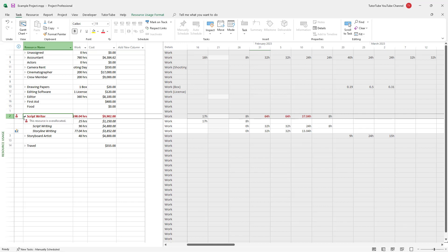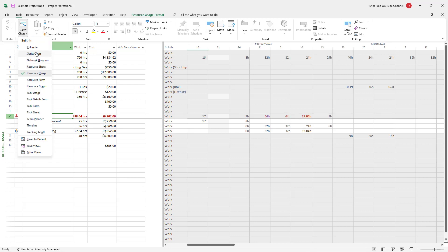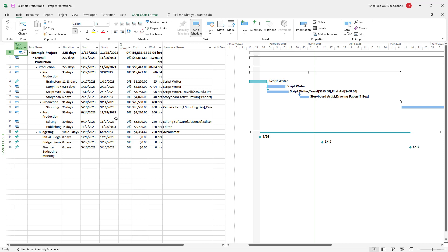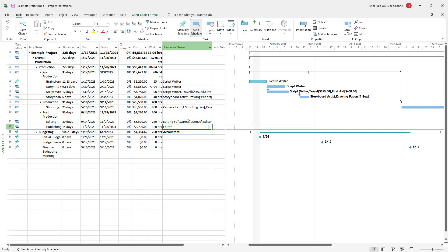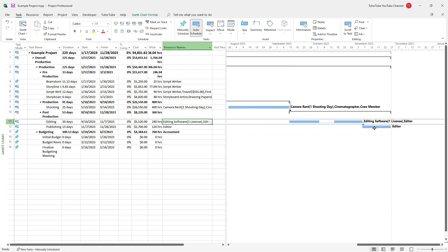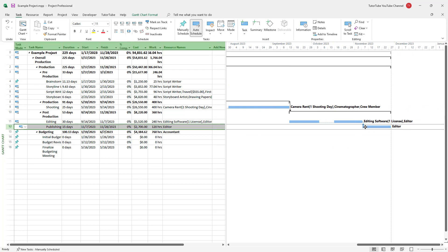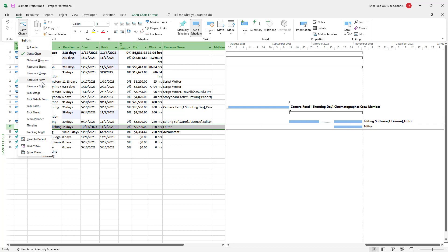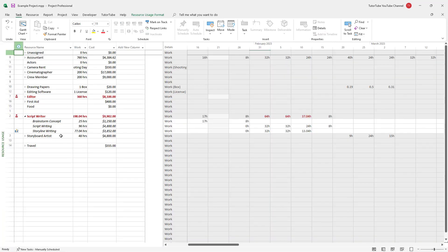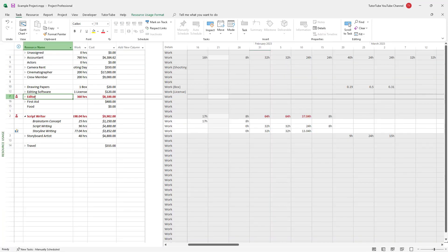Let's see if there are more over-allocated tasks. This is the editing software, and the editor is assigned here. Let me over-allocate this as well by unlinking it. Now you can see they are over-allocated. Going to the Resource Uses section, you can see the editor is over-allocated as well.